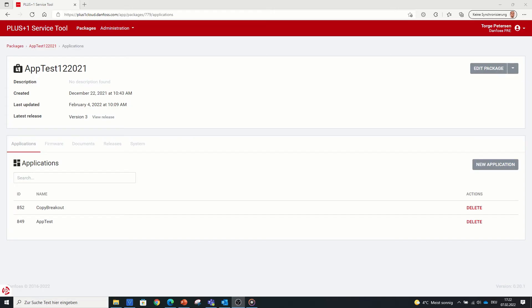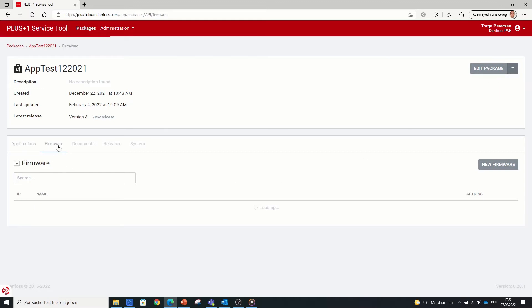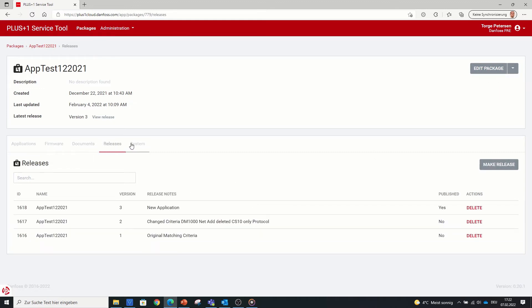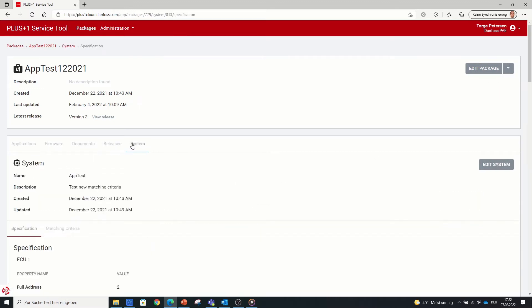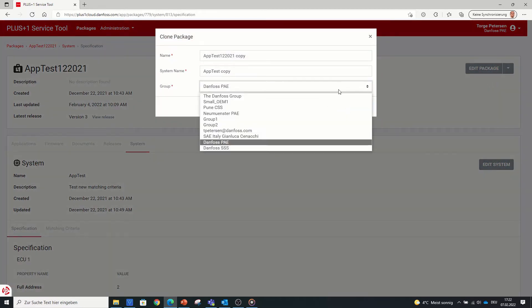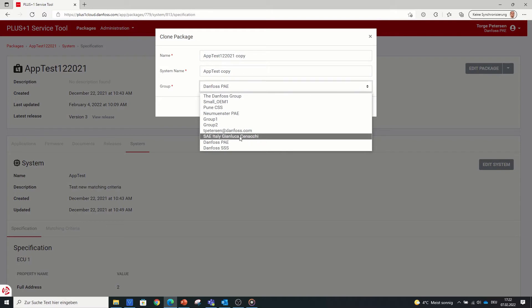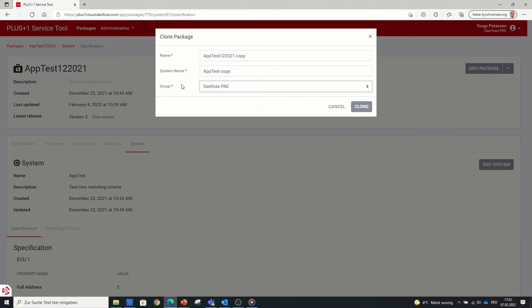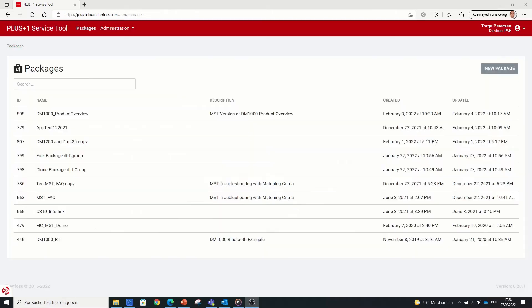Another new feature under packages is to clone a package. So any existing package can be cloned with all its content like applications, firmware, documents and system except the releases. In addition, a package can be cloned to any available group the user is member of.